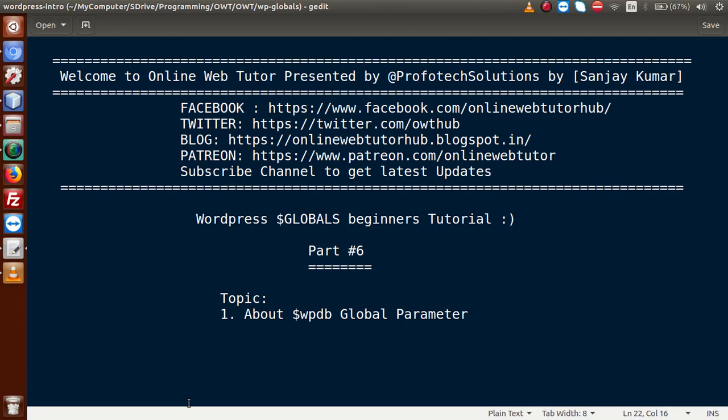Hello guys, welcome to Online Web Tutor presented by Prophetic Solutions team. I am Sanjay. We are learning WordPress Globals Beginner's tutorial and this is our part 6.